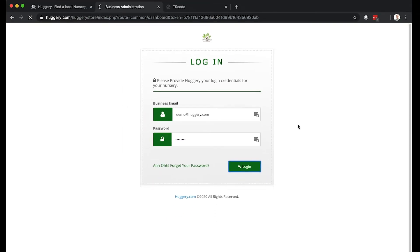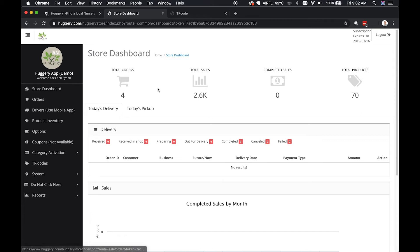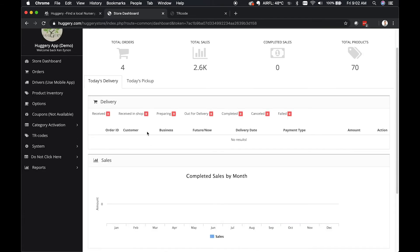The first thing you'll come to is the store dashboard. This gives you an idea and overview of sales, total orders, delivery information, what's pending, received, or completed, sales statistics, and most purchased products.